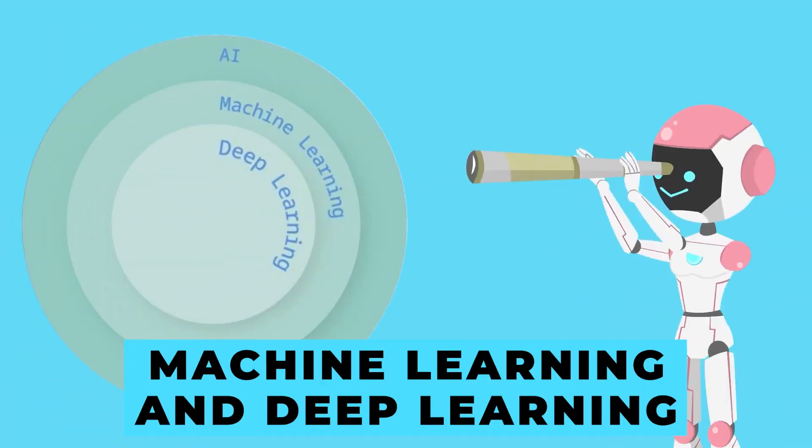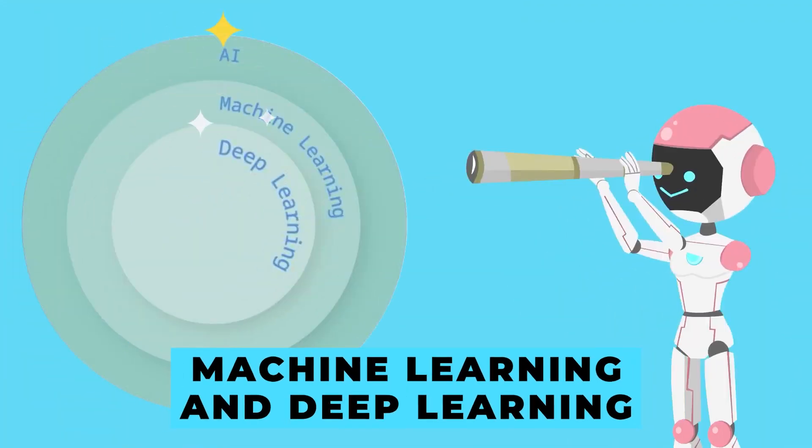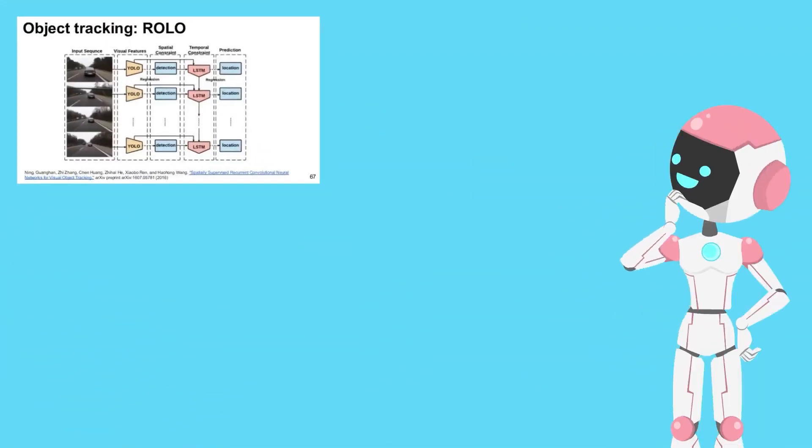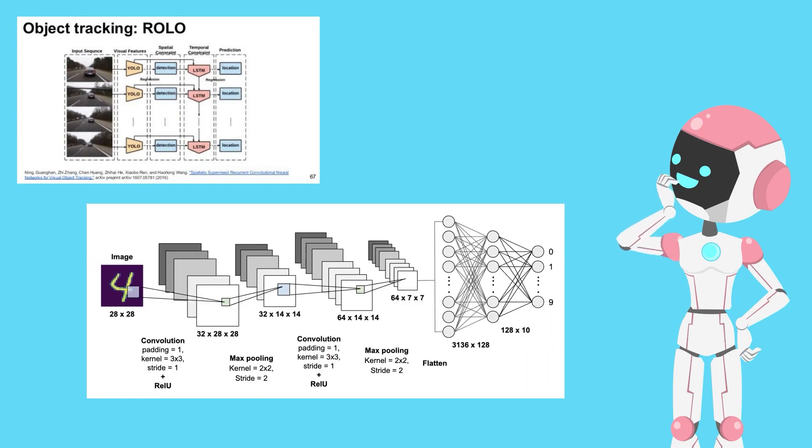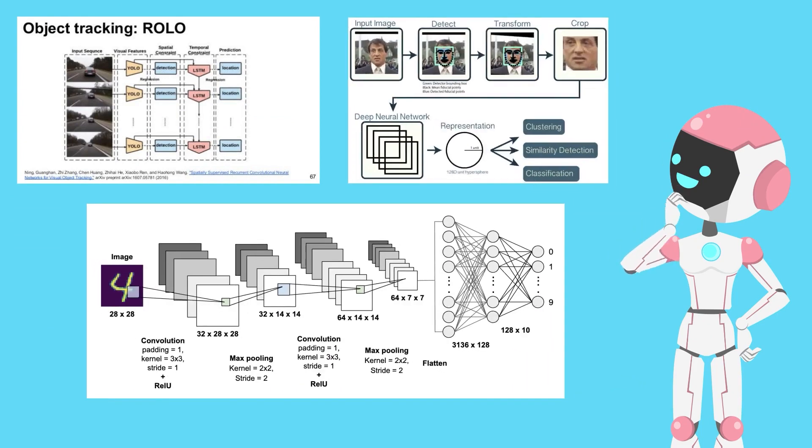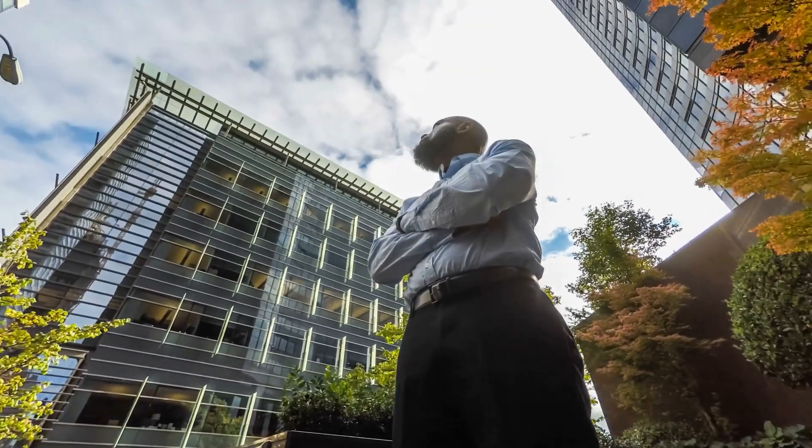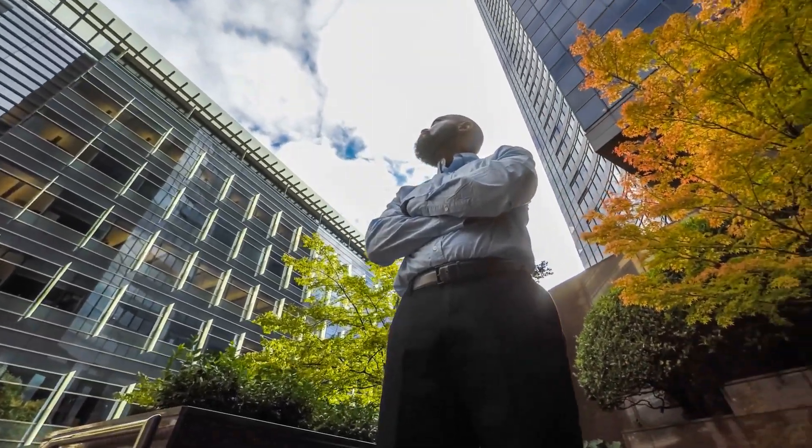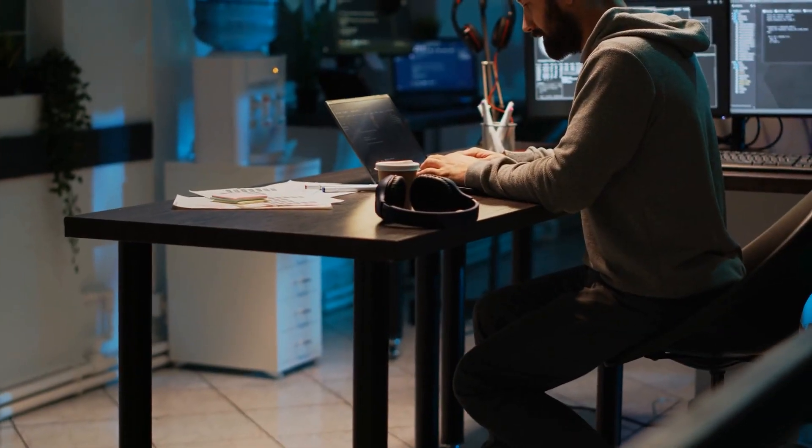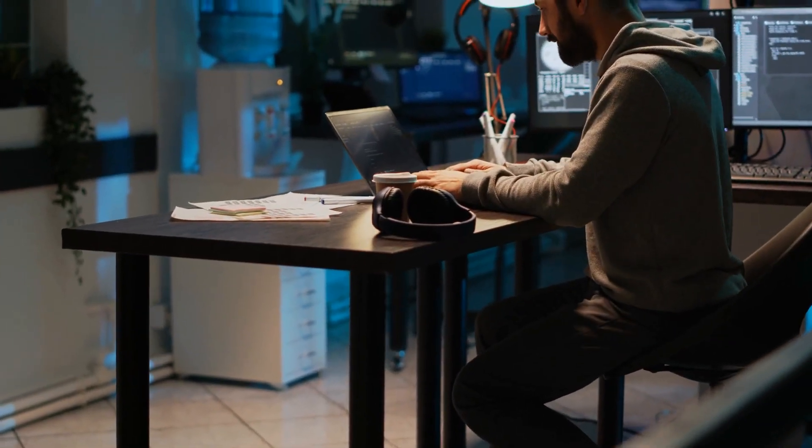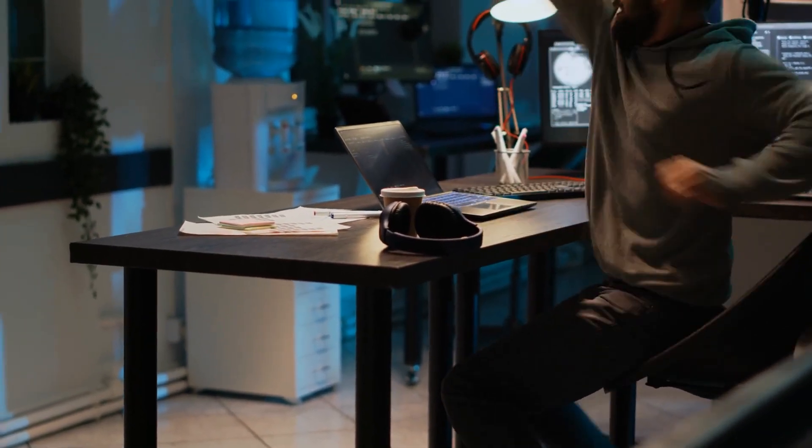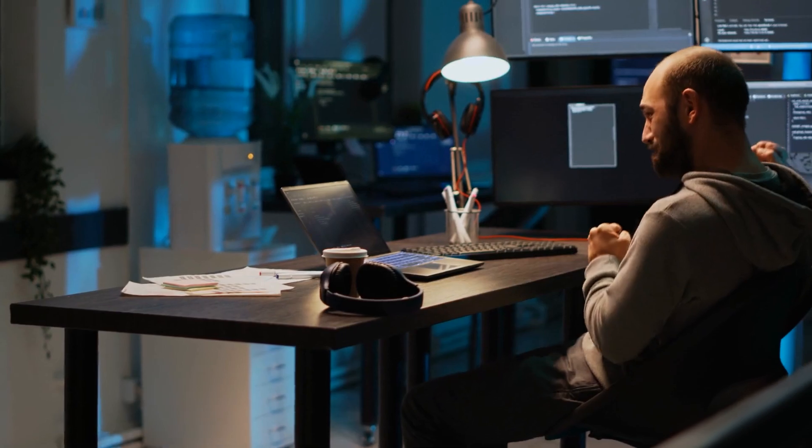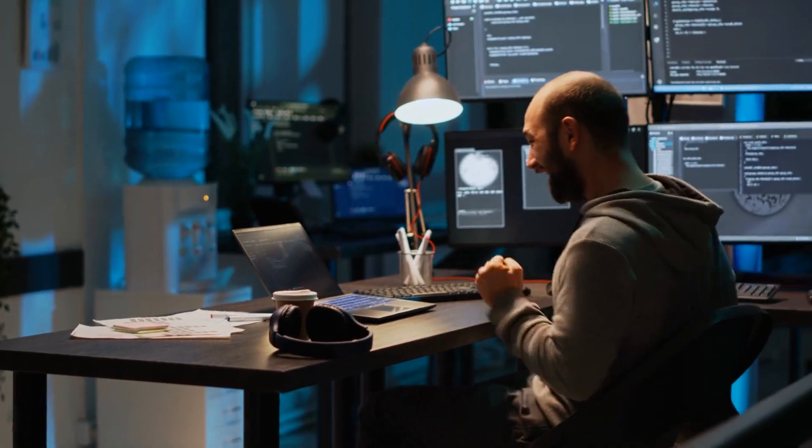Machine learning and deep learning, the wizards of the tech world, leave no sector untouched. From healthcare to finance, retail to manufacturing, they empower businesses to unravel insights, forecast trends, and elevate customer experiences.